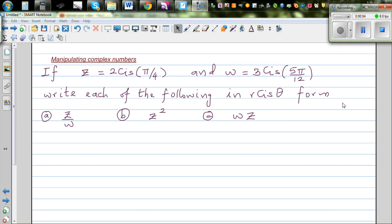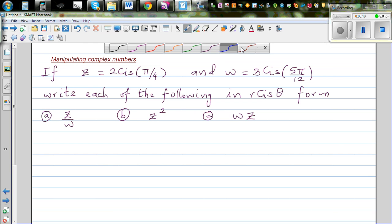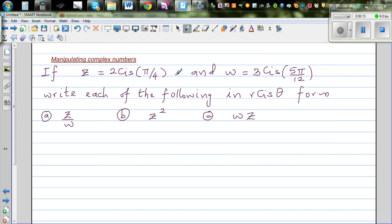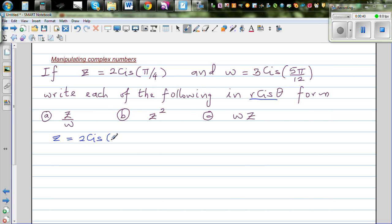Continuing with manipulating complex numbers — here we have two complex numbers in polar form. z is equal to 2 cis(π/4) and w is equal to 3 cis(5π/12). We want to write parts a, b, and c in polar form, where r is the modulus or radial distance and the argument is the angle with the positive arm of the x-axis. We'll work in radians.